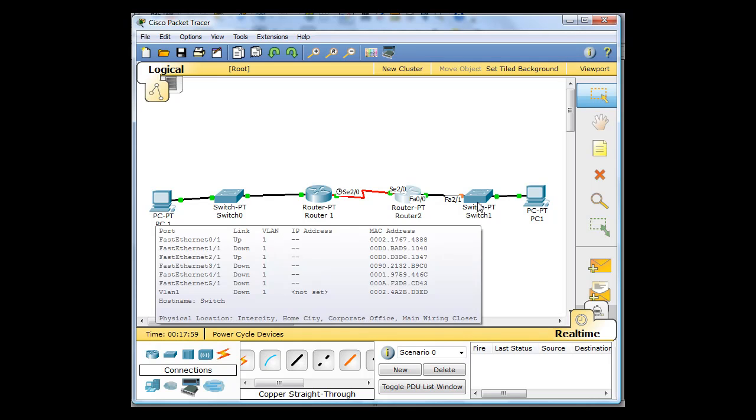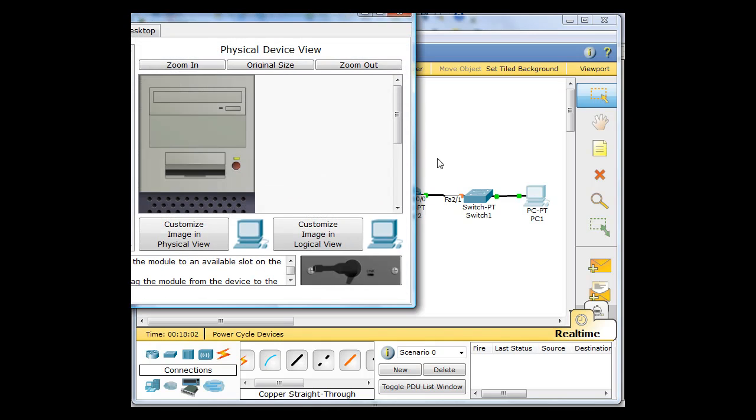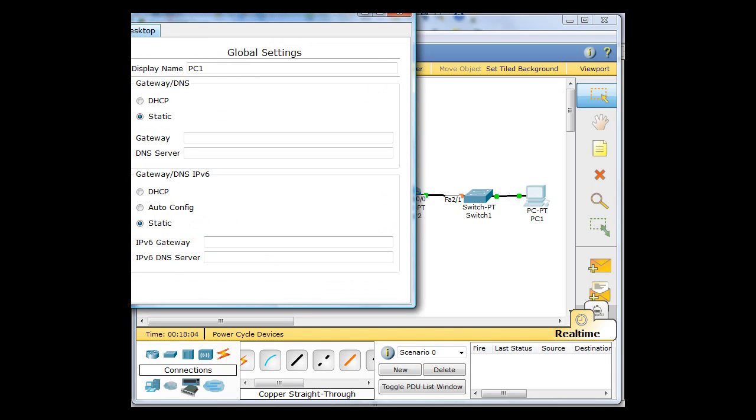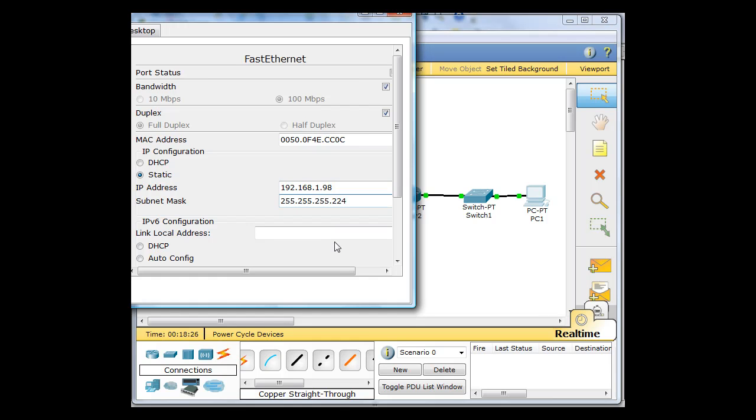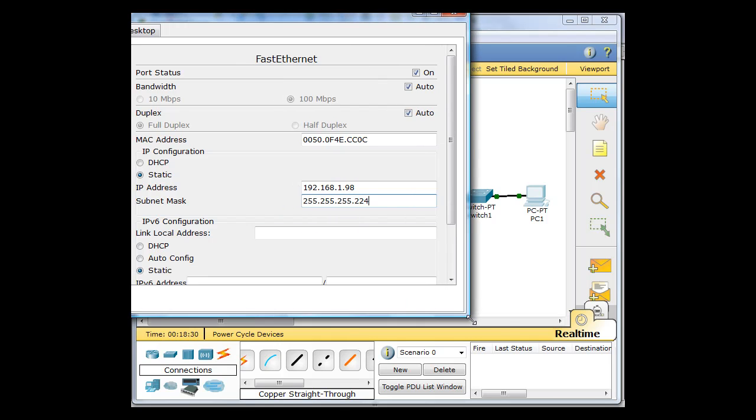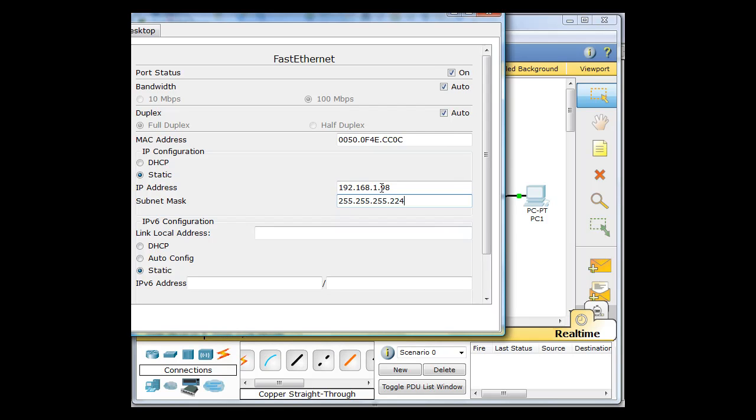And now all we have to do is configure the PC. So the PC will configure an interface, FastEthernet. And we can set it all from right here. 192.168.1.98 would be the second usable host in the network. In the 96 network, the first is 97. Second usable is 98. And then we need a 224 here at the end. And we need to put a gateway here. IP address, port status on on the Ethernet.